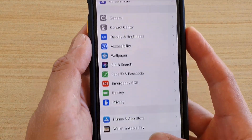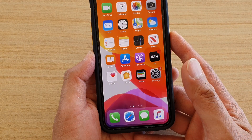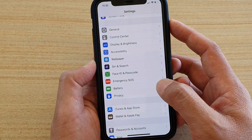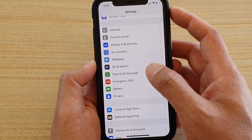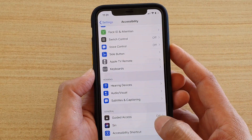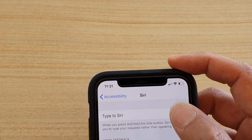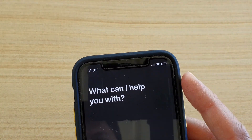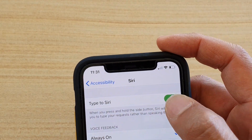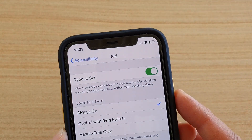First, to turn it on or off, go back to your home screen by swiping up, then tap on the Settings icon. In Settings, tap on Accessibility, then go down and tap on Siri. In Siri, tap on Type to Siri and use the switch to turn it on or off.